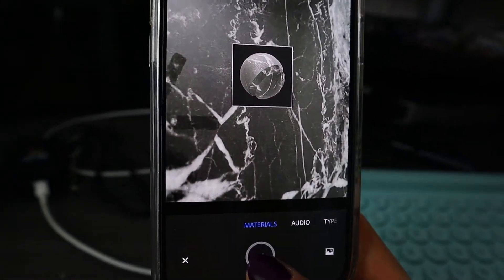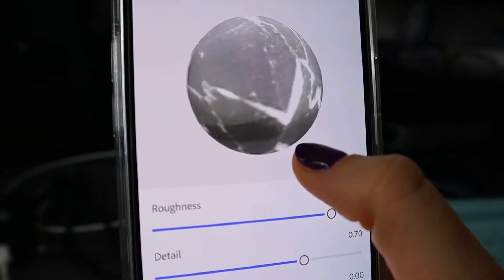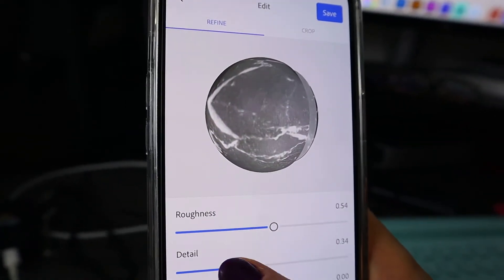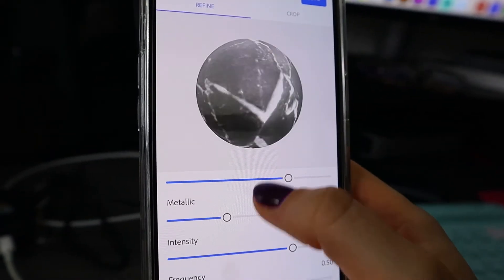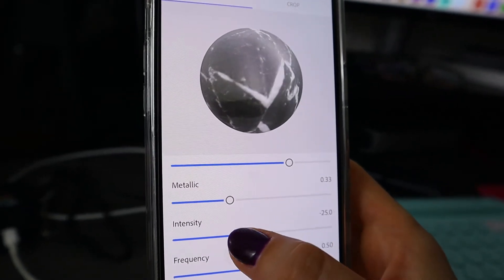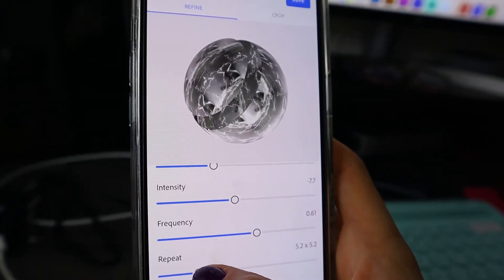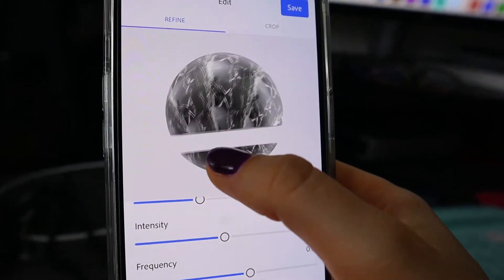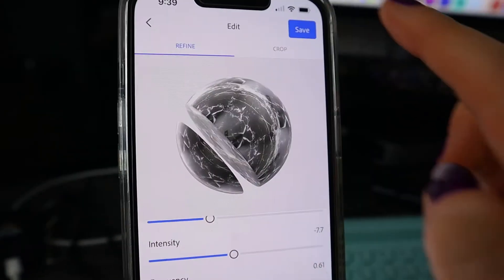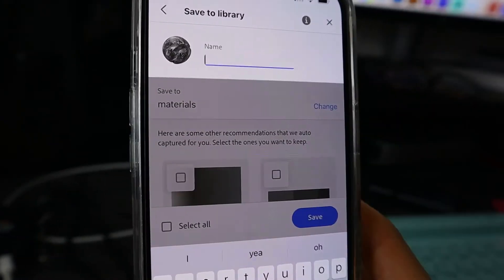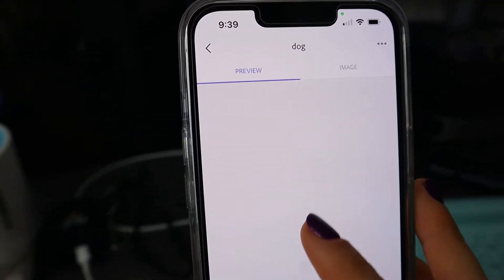We can see on a 3D form how it's going to look. Click the check button and here we can adjust settings. You can add some roughness to the material, control the level of detail — I like details — and add a metallic effect. You can also increase or decrease the intensity, adjust the frequency, and add some repeat, which I really like the look of. You can blend the edges too. Once you're happy, save it and name it. I'm naming mine 'coffee table' — saved to my library.